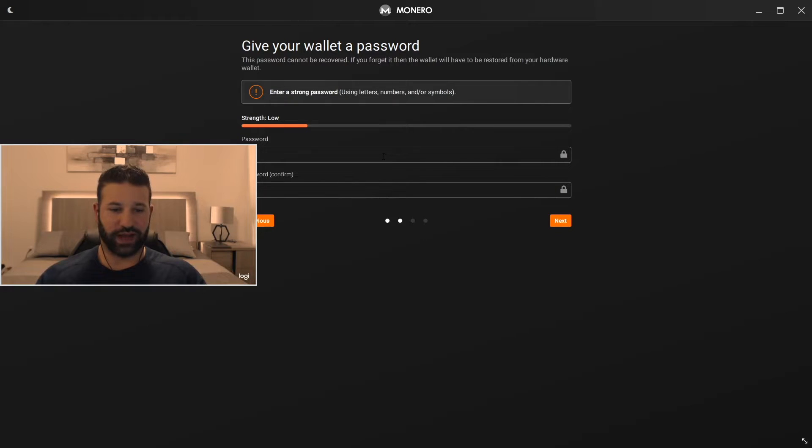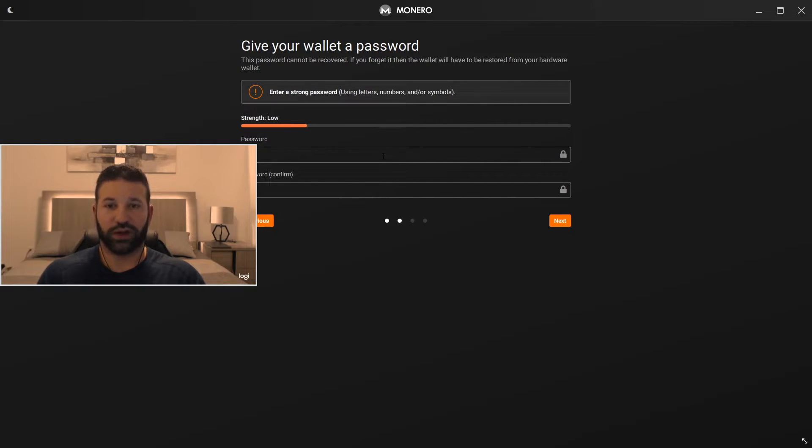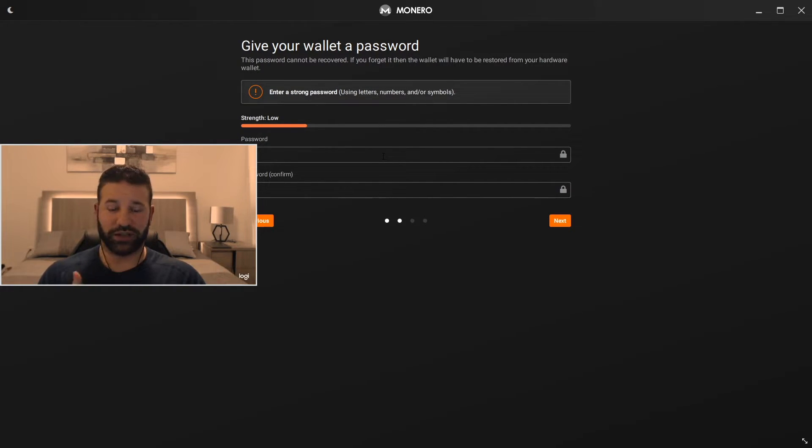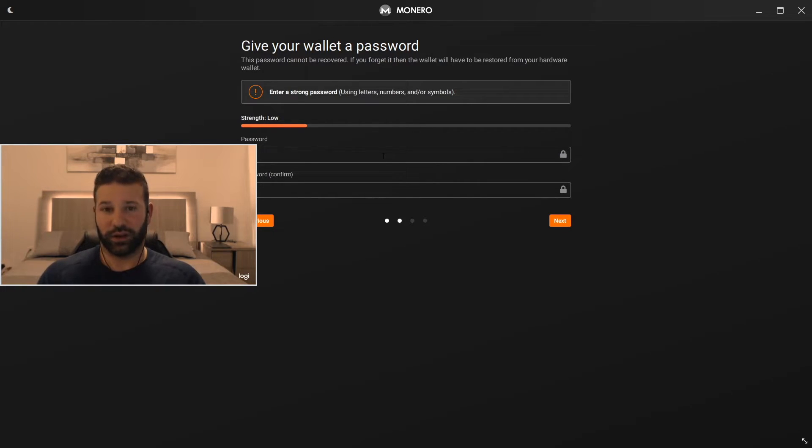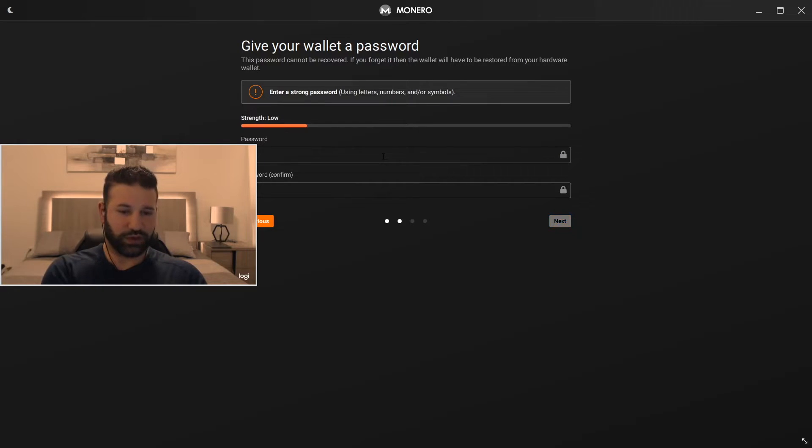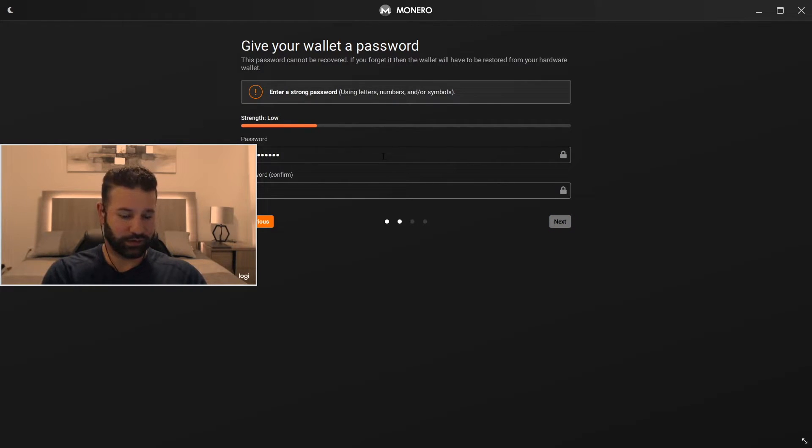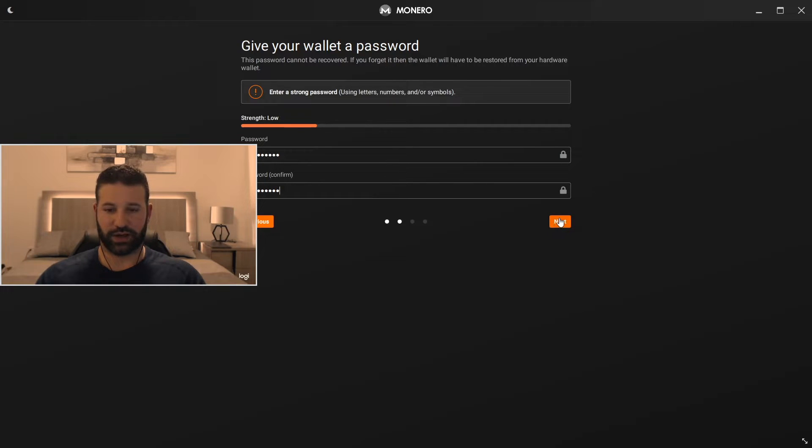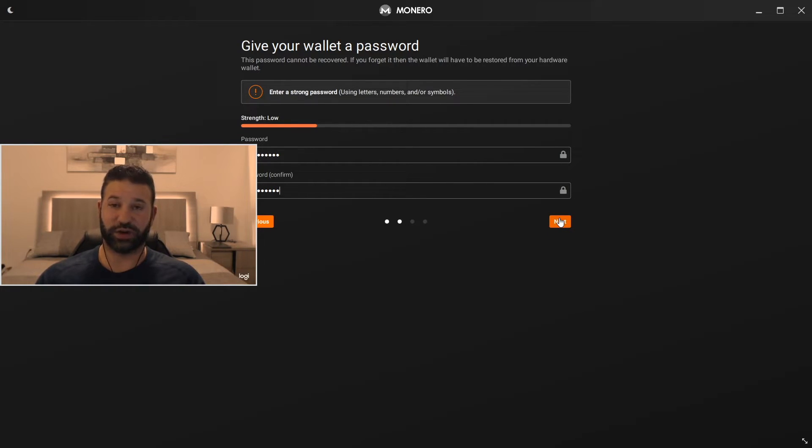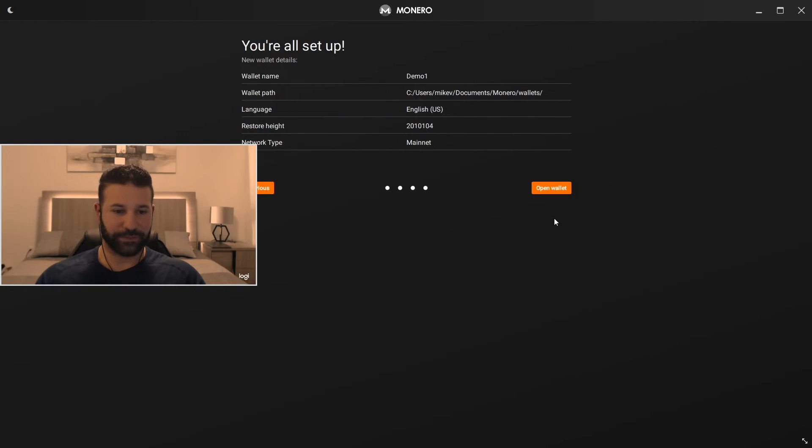Now it's going to ask you to put in a password. What I would do is I'd make sure I write this password down. That way you don't forget it. So I'm just going to use a little demo password here for this. And hit next. It was obviously not a very strong password but you know do your best. And you're good to go.